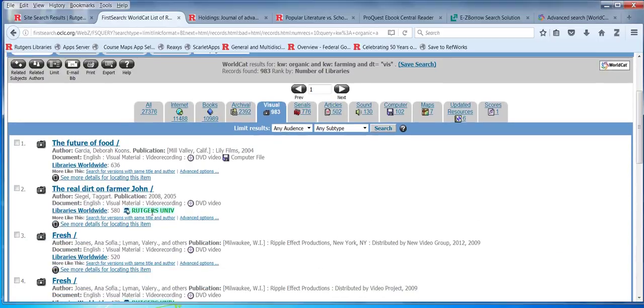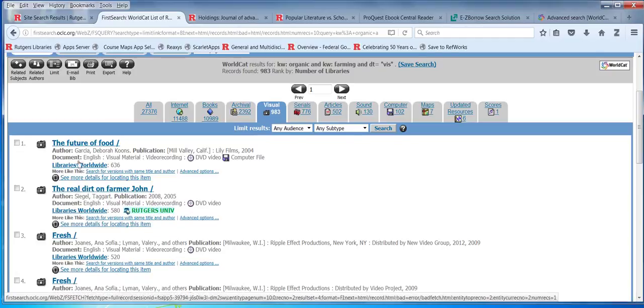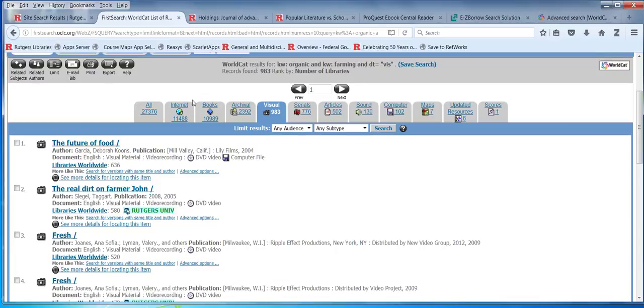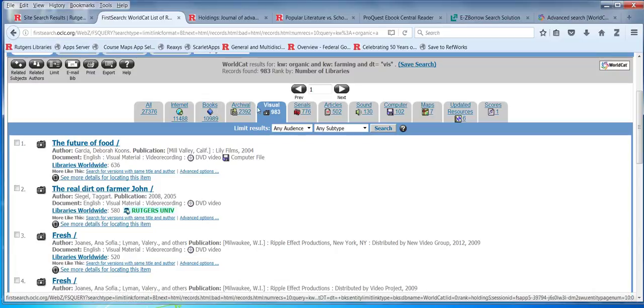Here are some DVDs. Look — this one's owned by Rutgers. And there are some others that are not, so you might want to request those. It is possible to request DVDs from other places through this system.